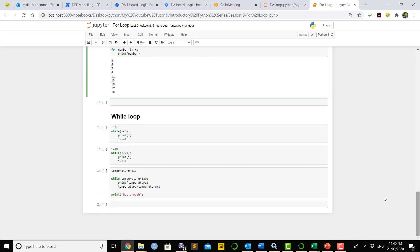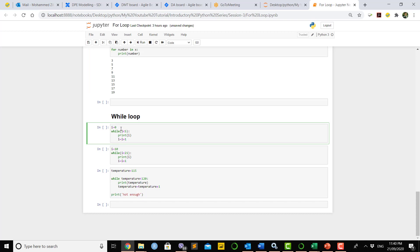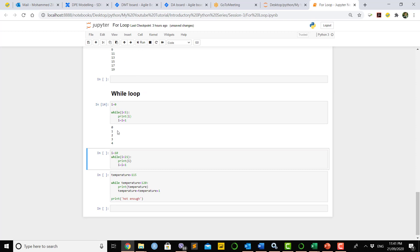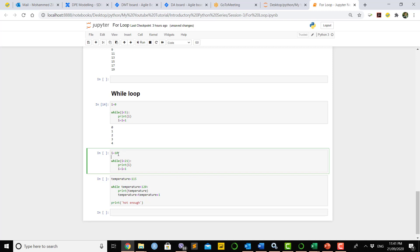The last thing we'll learn today is the while loop. The while loop checks a condition — once that condition is true it keeps working, otherwise it doesn't go inside. For example, we declare a variable 'i = 0' and say 'while i < 5'. Initially i is 0, which is less than 5, so it prints 0, then increments through 1, 2, 3, 4. Once it reaches 5, the condition is no longer true and the while loop stops.